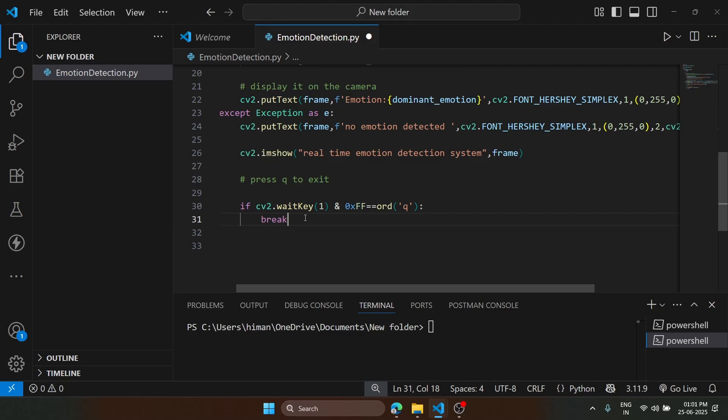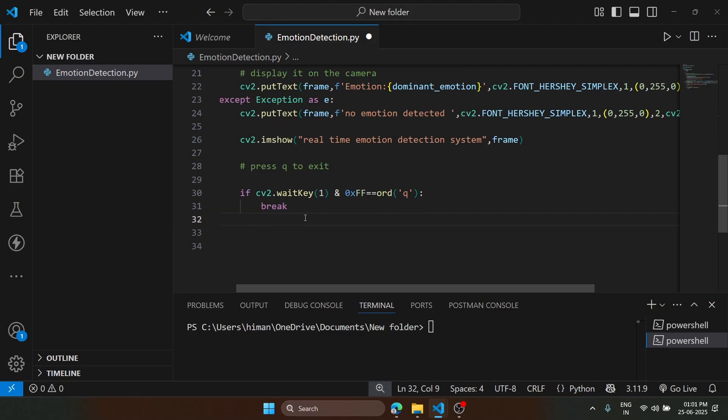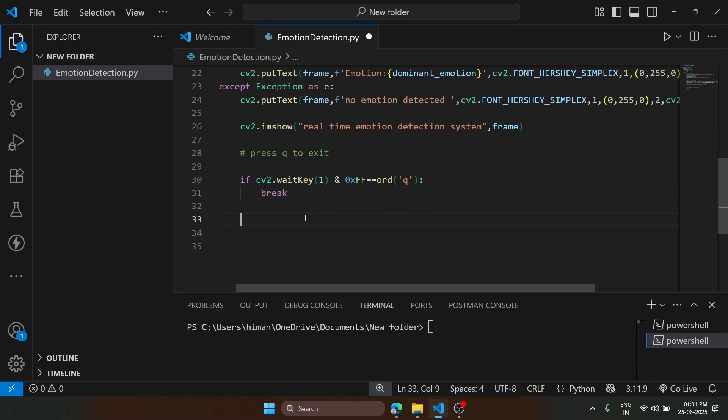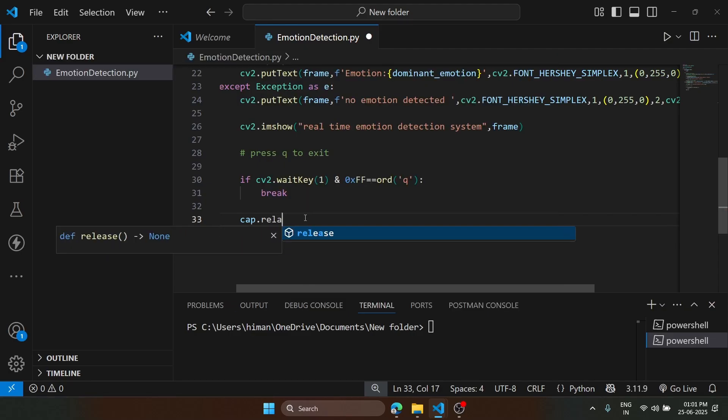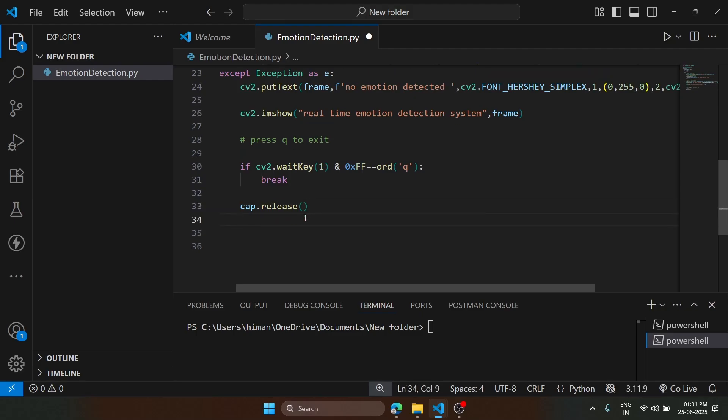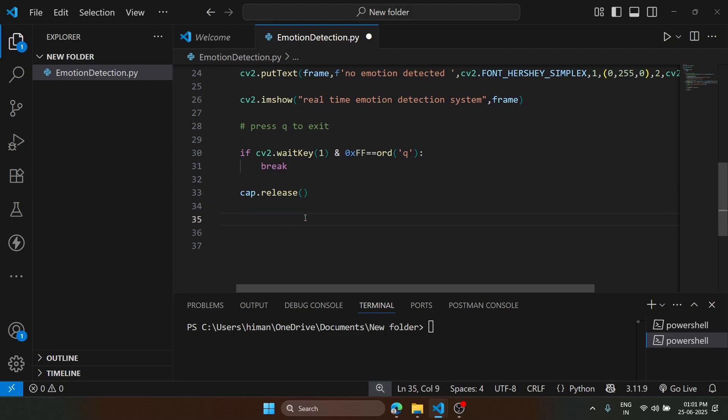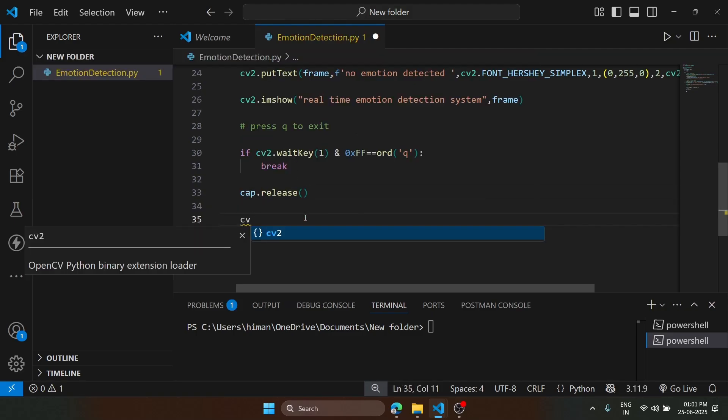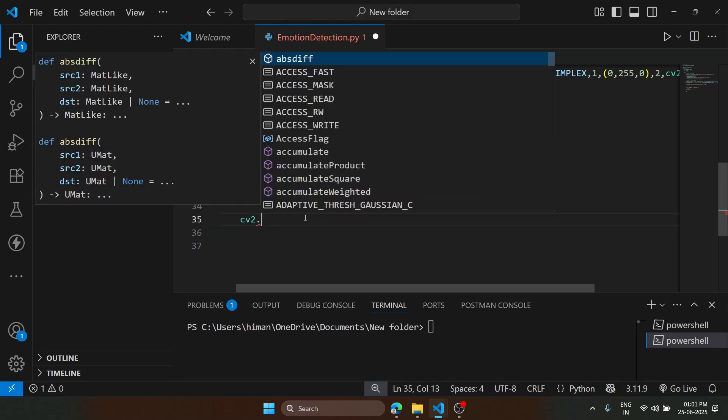If this if statement is true, then it will break. At last, we type cap.release so that our resources, like the camera resource that our process is holding, is released.